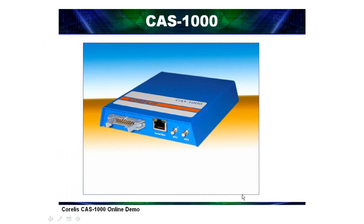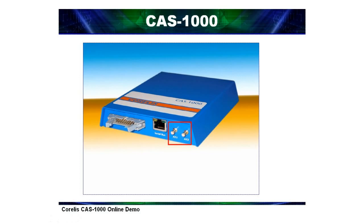On the front of the CAS-1000 are four connectors. The RJ45 connector marked Serial Bus is the main interface between the target I2C bus and the CAS-1000 analyzer. There are also two SMB type connectors marked AT1 and AT2. These connectors can be used as fully voltage programmable input or output signals that can be used in conjunction with I2C analysis. They can also be used as an input trigger to the analyzer or as an output trigger to synchronize data with external test equipment.